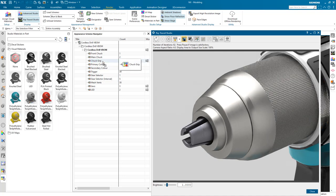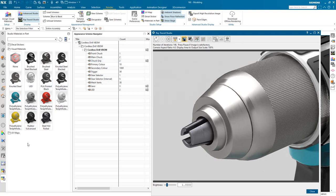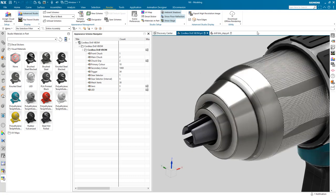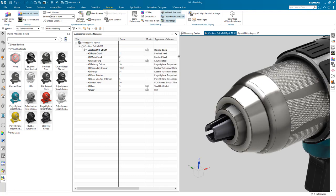With all the designator geometry defined, we have completed the blue and black appearance scheme. The strength of NX appearance management is that designator geometry is maintained across schemes. I can even duplicate schemes to remove unnecessary work when only making minor changes between schemes. I can now manage my schemes from both the appearance management group on the render tab as well as from within the appearance scheme navigator.